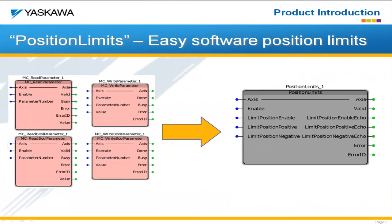Position limits are actually built into the drive. There's a couple parameters that control the position limits in the drive, and when you first power it up, it's going to use that hardware configuration as your software position limits.